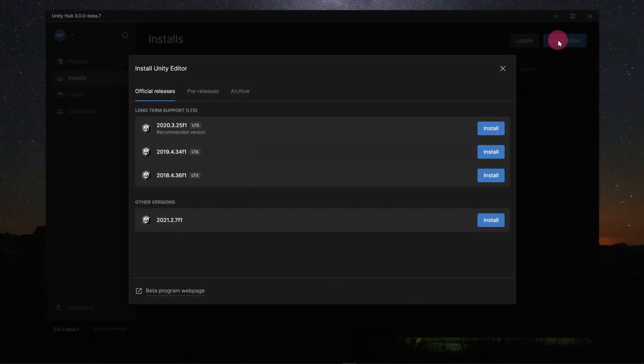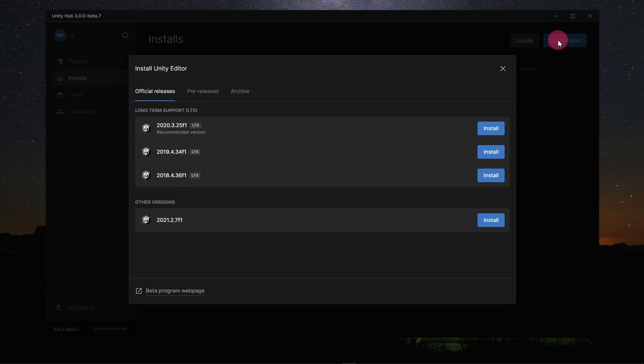Okay, let's now select a version of the Unity Editor to install. At the time of recording this tutorial, in January 2022, I would suggest installing the latest 2021 release.